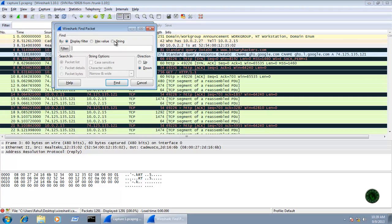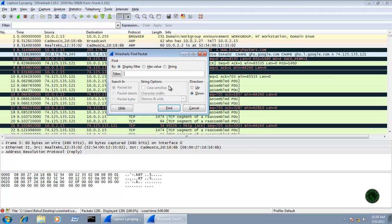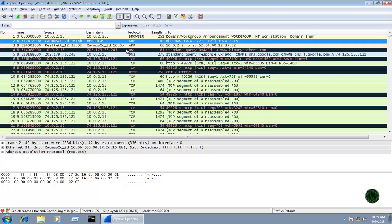The next icon is the Find Packet icon. For example, if I search for ARP and click Find, it will directly jump to the ARP packet in the list. Note that this does not apply a filter — it just jumps directly to the matching packet in the packet list.